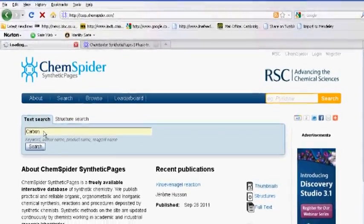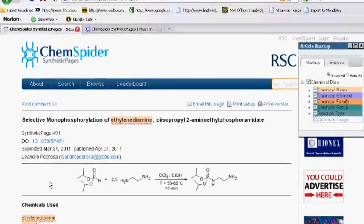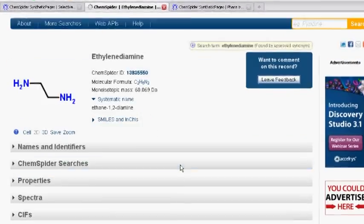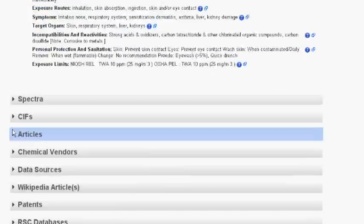ChemSpider is a massive database of chemical structures with associated data and references. If you're a professional synthetic chemist and don't use ChemSpider, you're really missing out — it's a fantastic source of data. The synthetic pages part contains all the synthetic recipes, and each molecule in synthetic pages is linked directly to the ChemSpider database. When you view a synthetic page, there are hyperlinks going straight through to the ChemSpider database so you can look at other associated data, and conversely, the synthetic pages are linked from the synthetic chemistry section of the ChemSpider database.